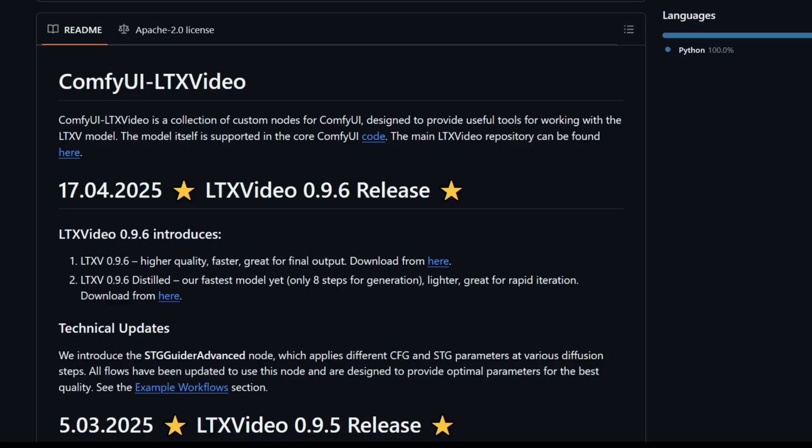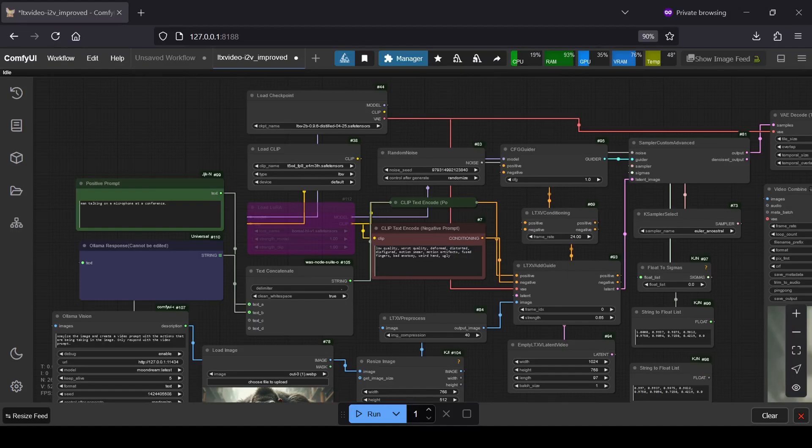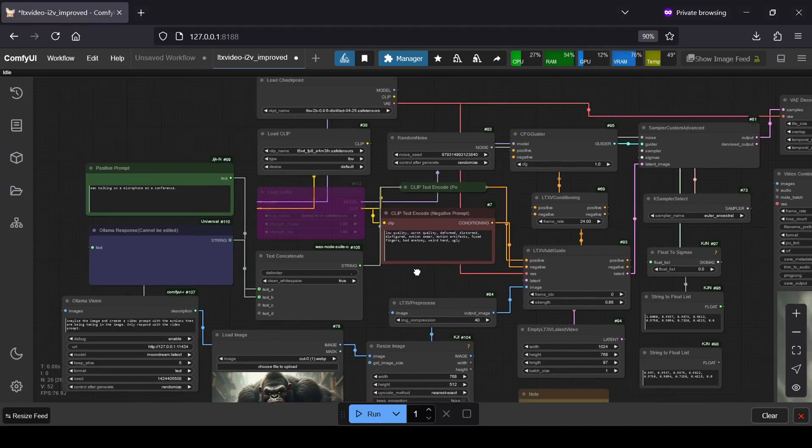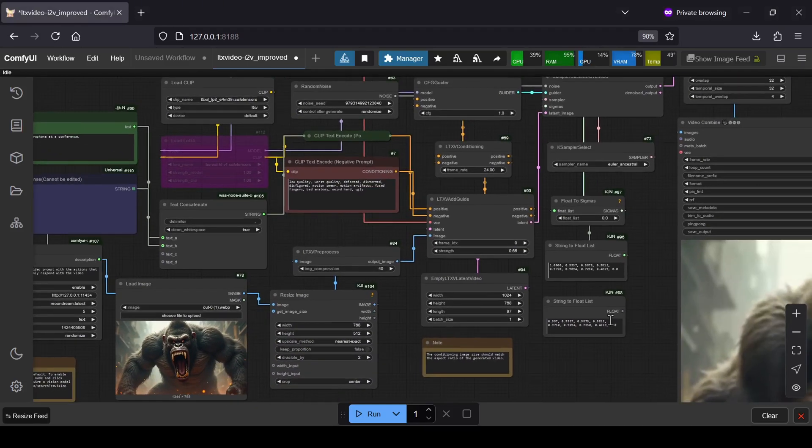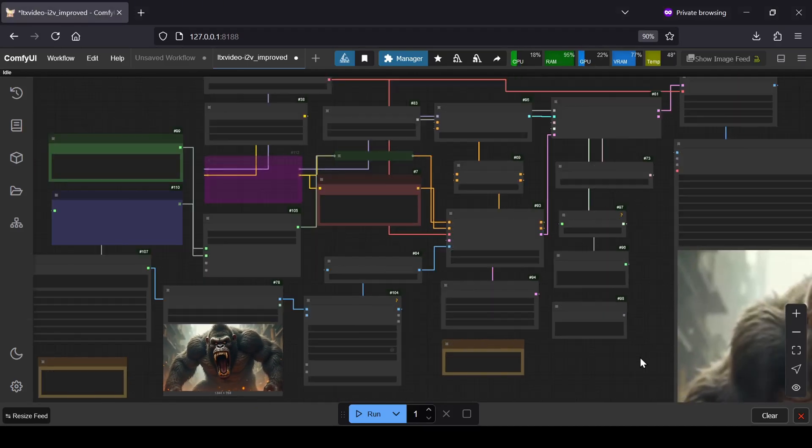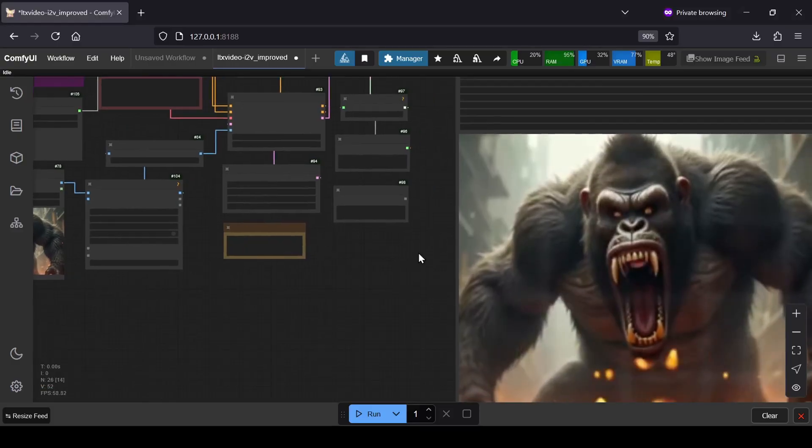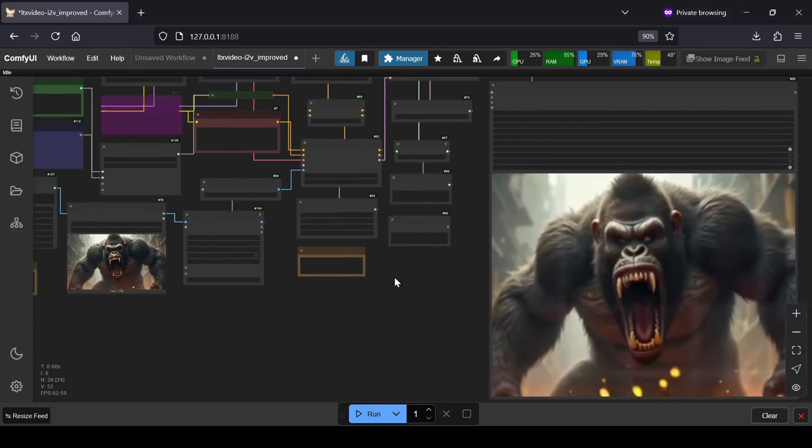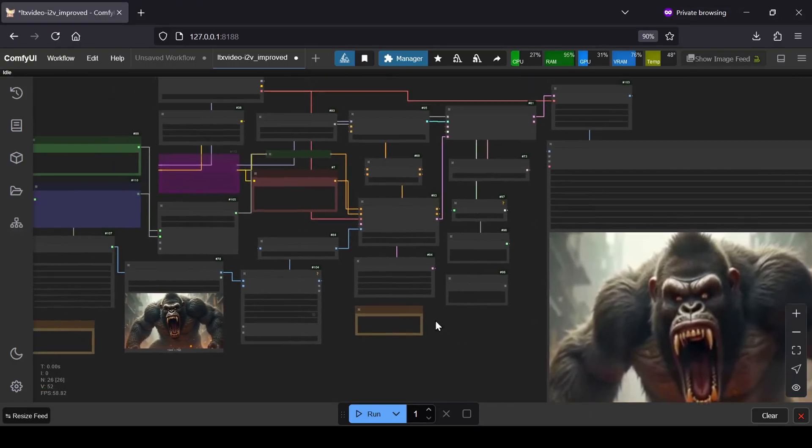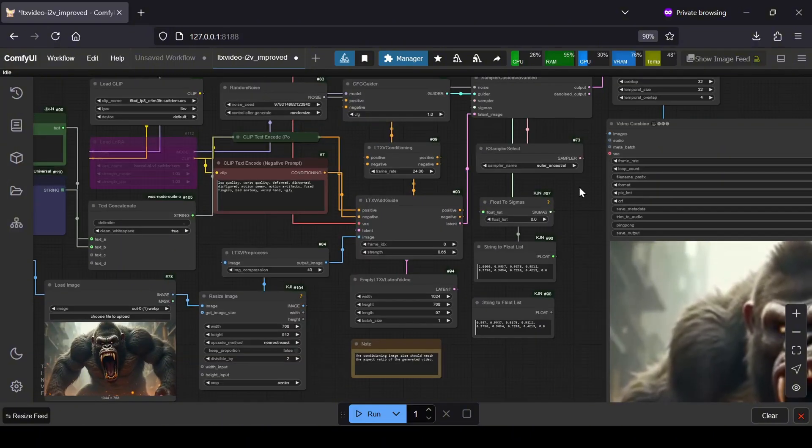This model is actually integrated into the core ComfyUI code which makes things a bit smoother. The cool part is, you don't need a super high-end rig to get started, you can actually run this new LTX-V model with as little as 6GB of VRAM. I've actually put together a custom LTX workflow that tweaks things a bit from the default setup. I think it does a really good job of improving the overall quality and consistency of the video generations, and I'll have that linked down in the comments section for you guys to grab.